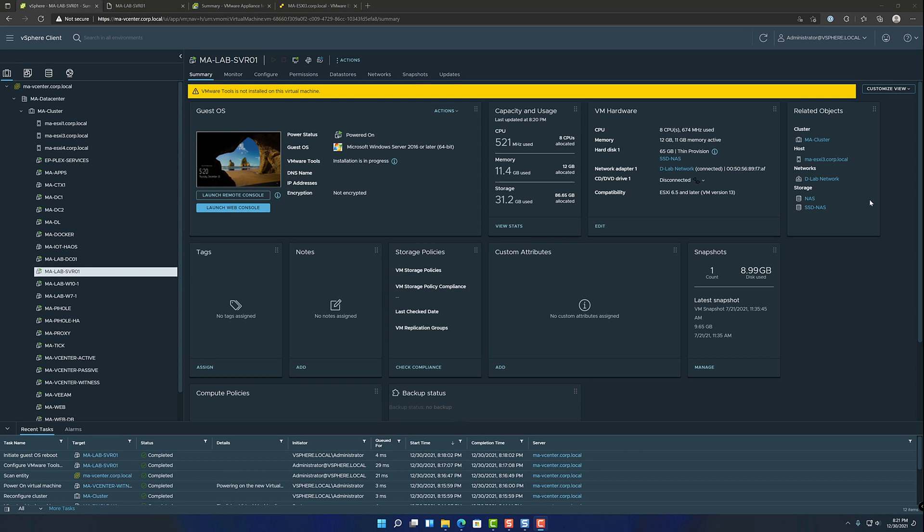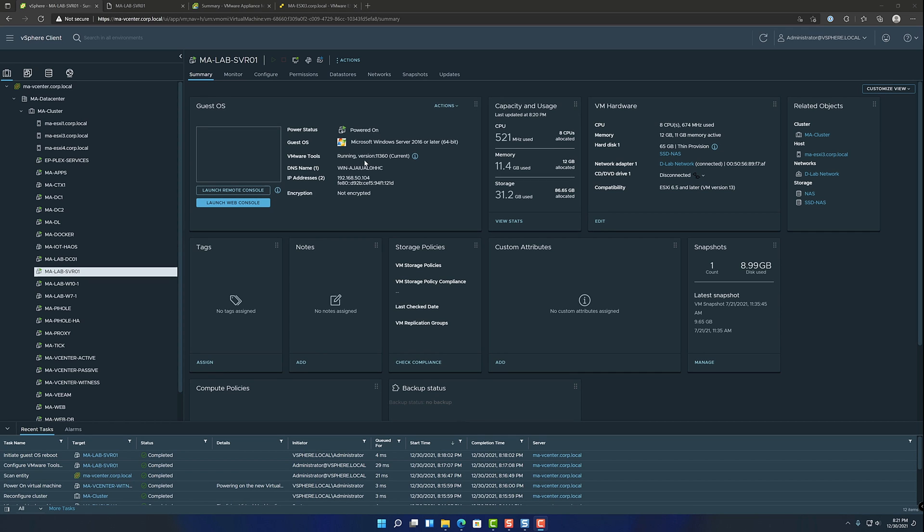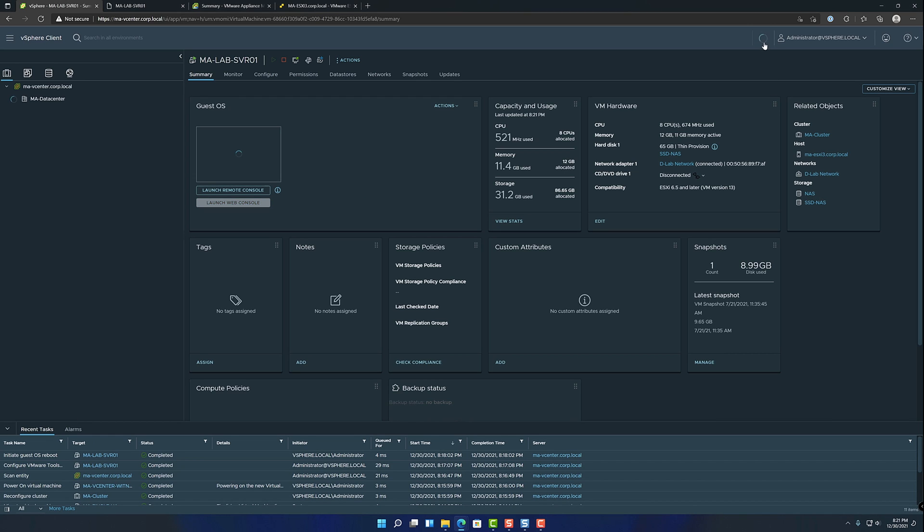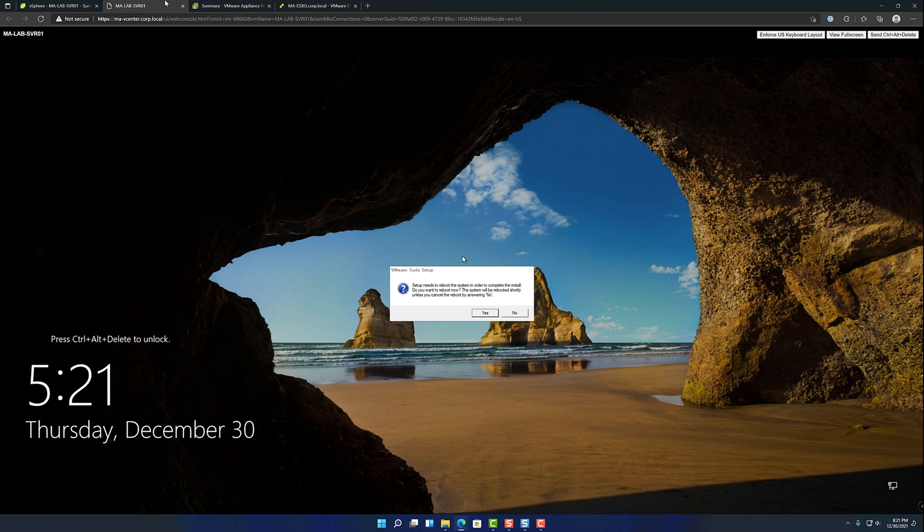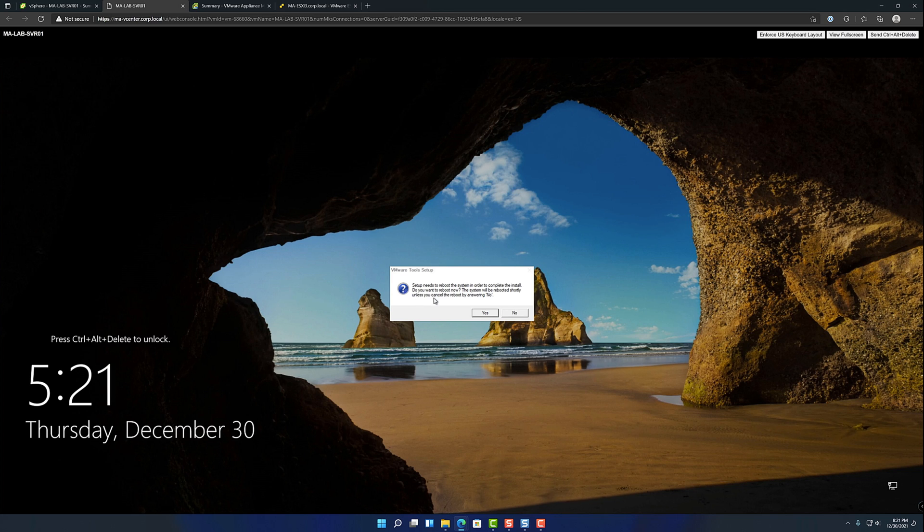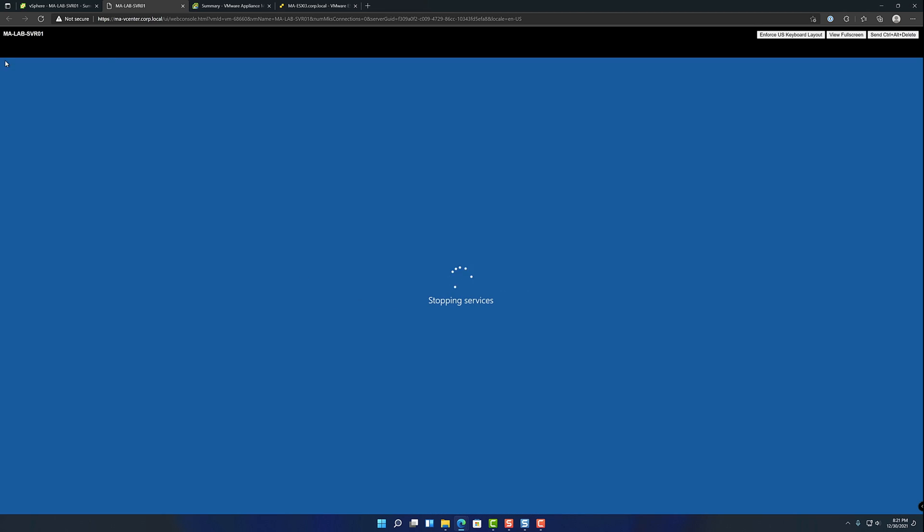I think it just started saying installation in progress. And now it shows as 11.360, which is the latest version. So give me a refresh here. Yeah, now we're on the latest version and it does give a prompt, setup needs to reboot the system in order to complete the install. I'm going to reboot now. It's going to go shortly unless you canceled. Okay, so yeah, there's an auto reboot in there as well.